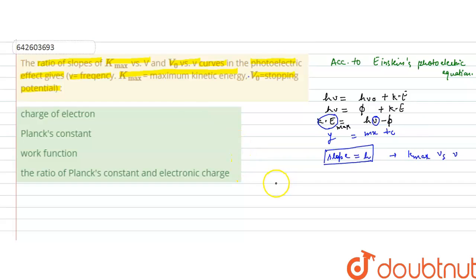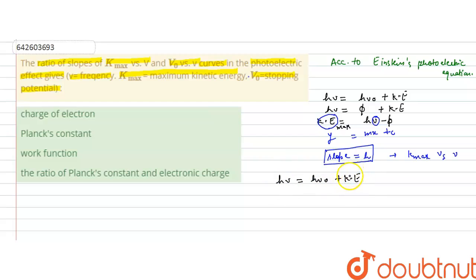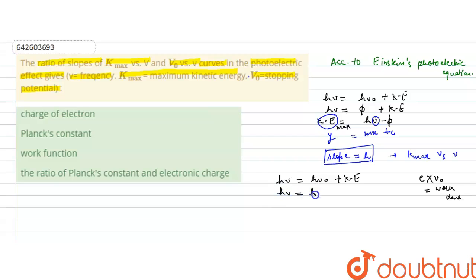Now we find the slope for the v-naught versus nu graph. Since h-nu equals h-nu-naught plus kinetic energy, and kinetic energy equals the charge of the electron e times the stopping potential v-naught, we substitute to get: h-nu equals h-nu-naught plus e·v-naught.